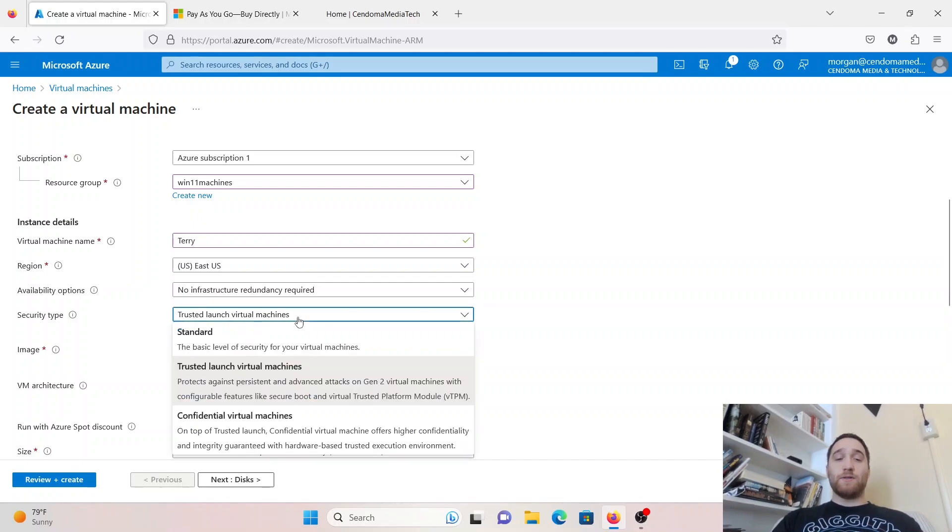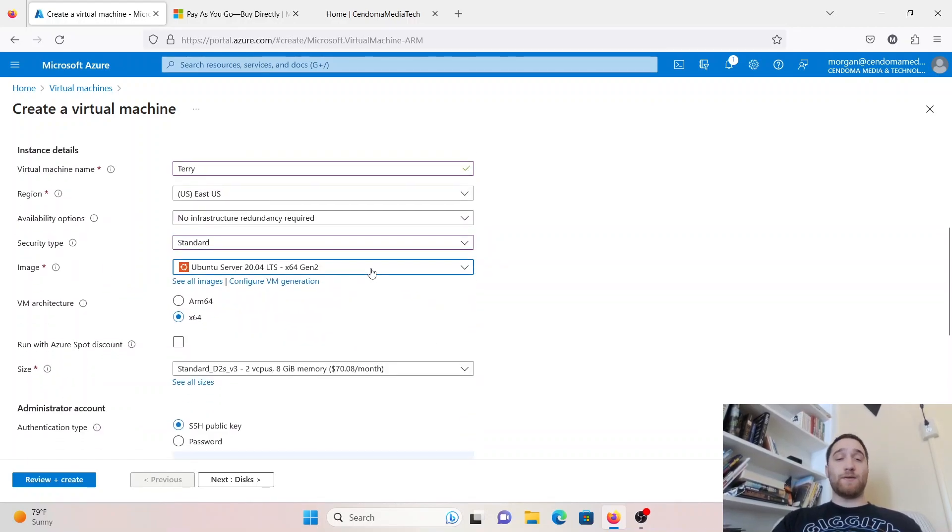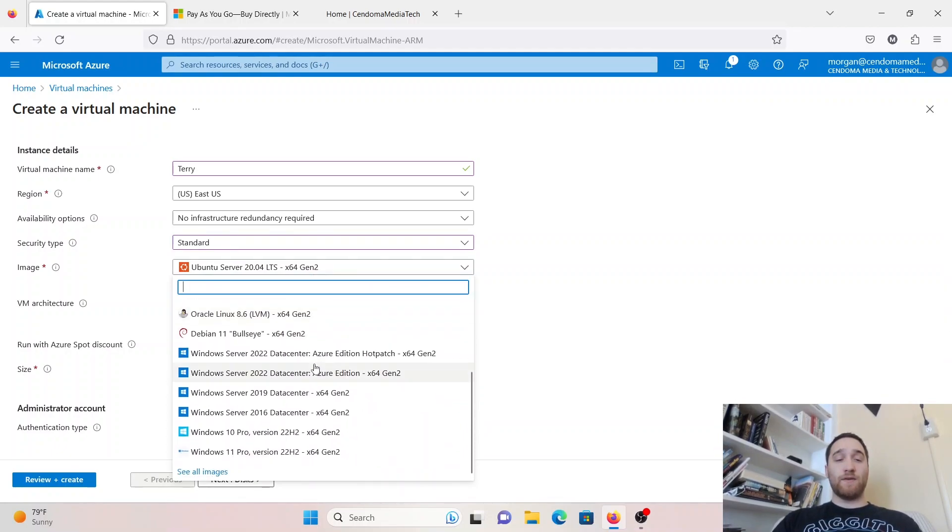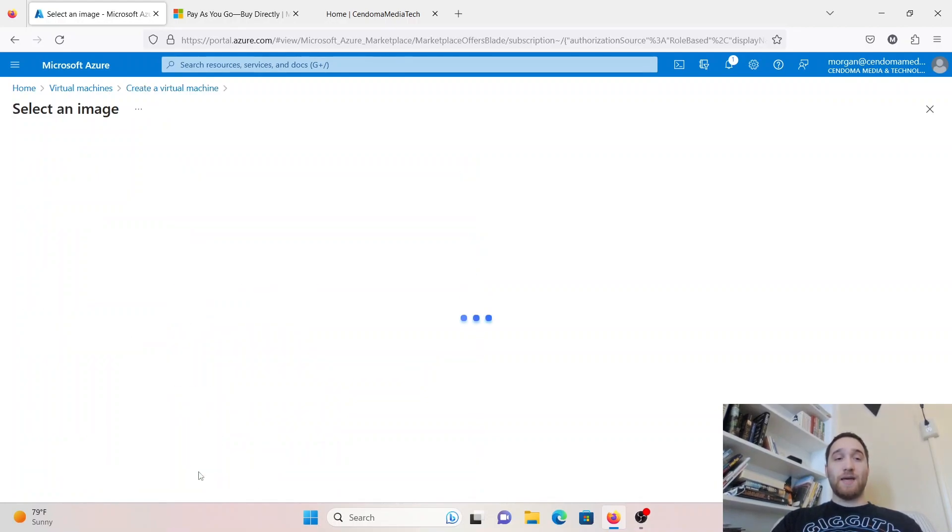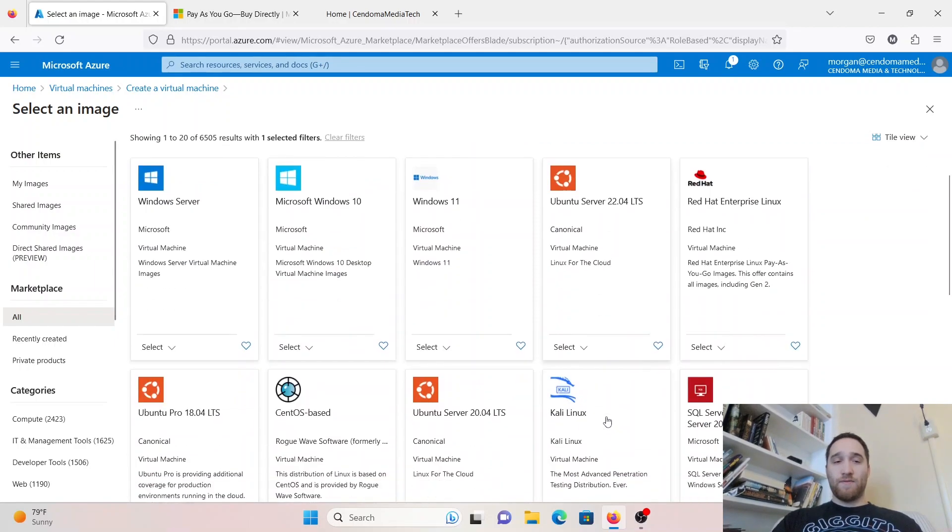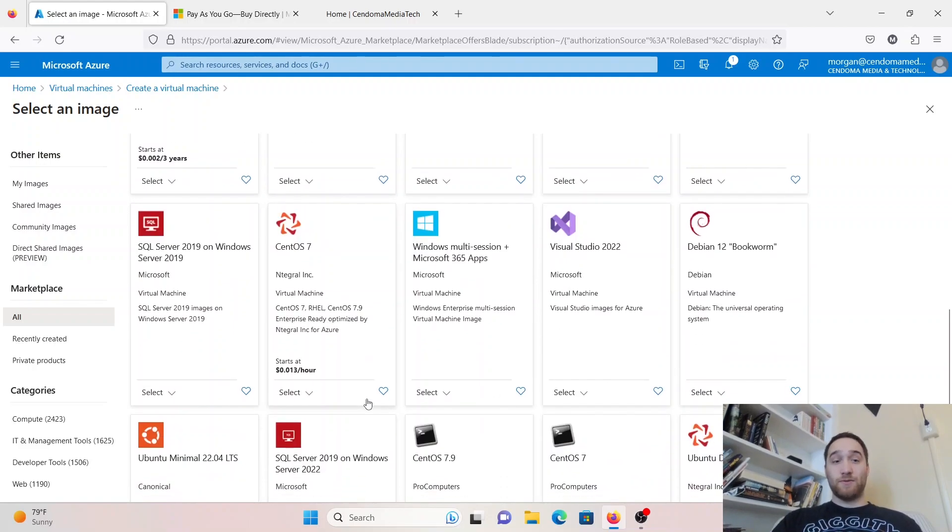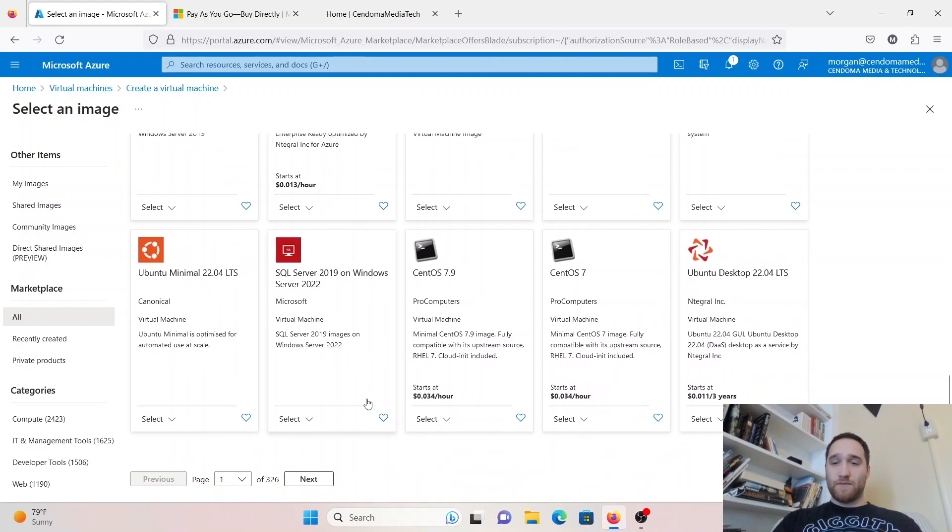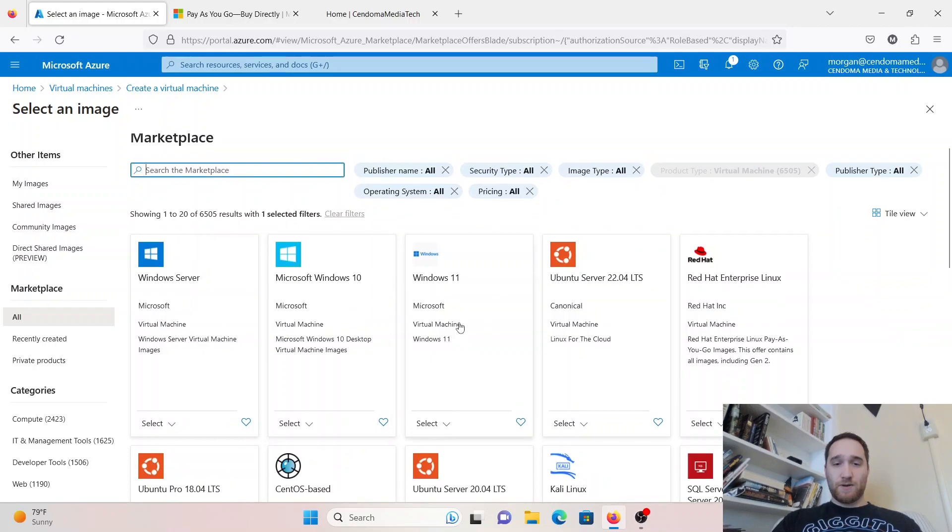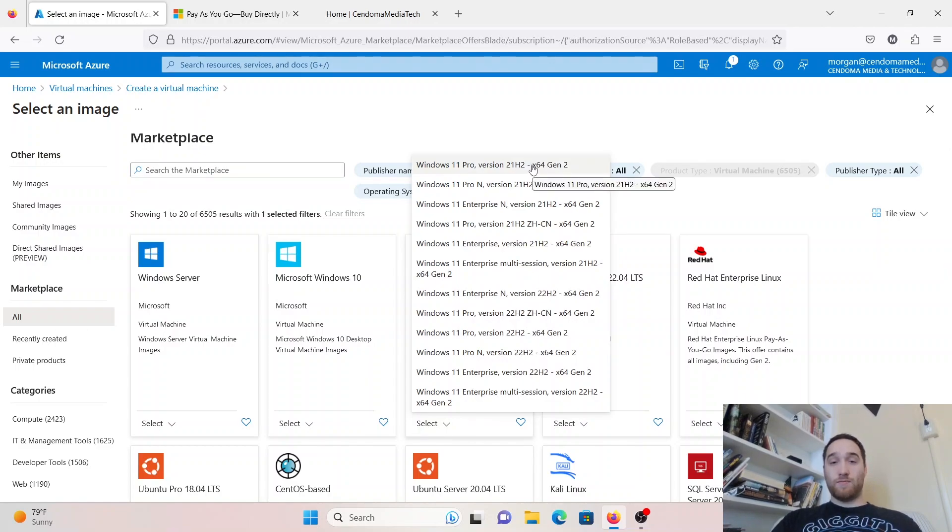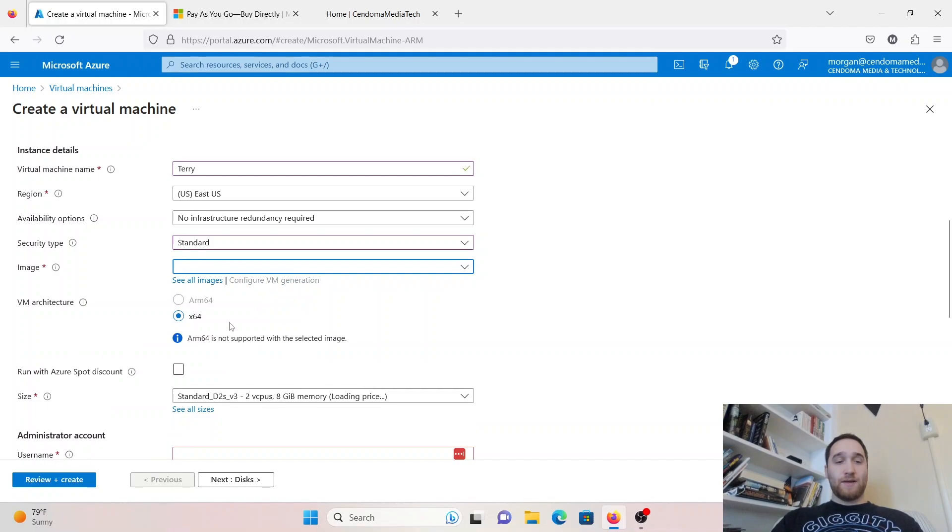Under Security Type, to make things easy for our first virtual machine, we're going to go with Standard. Then we get to pick our image, or what operating system we want to use. Here are all the Linux options, including Ubuntu and Red Hat, Debian, and Windows Server for data centers 2022, 2019, and 2016. You can click See All Images here if you want to get even more into the weeds. It will take you to the Marketplace where you can look at all of the different options. We're going to stick with Windows here. I'm going to go with Windows 11 Pro.